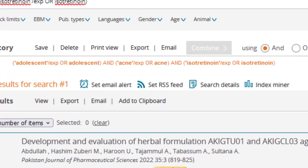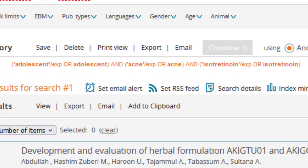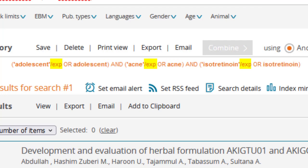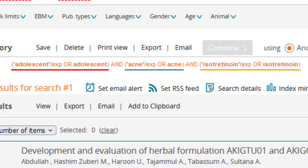Taking a closer look at how Quick Search interpreted our search terms, we see that our terms were searched in two different ways: as mTree terms and keywords. The slash exp that has been added to adolescent, acne and isotretinoin indicates that these terms were searched as mTree terms. exp stands for exploded, which means that the database was searched for this term and all possible narrower terms in the mTree hierarchy. Each concept is also automatically grouped together using parentheses to ensure that Boolean operators are correctly applied to the appropriate search terms.